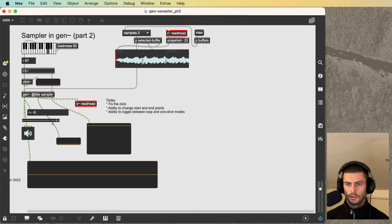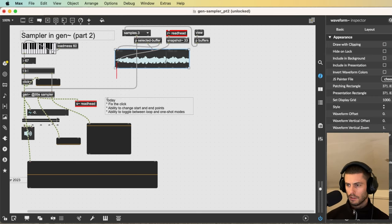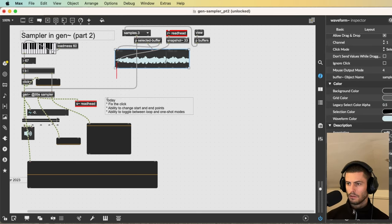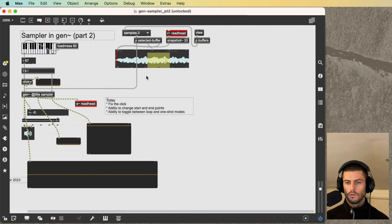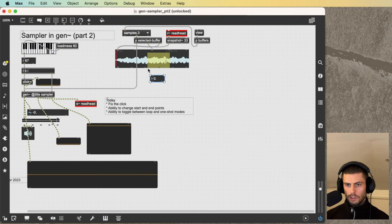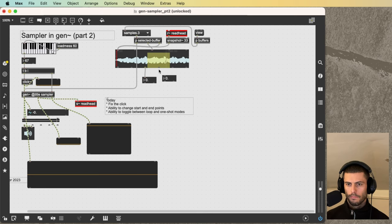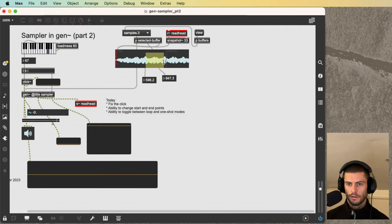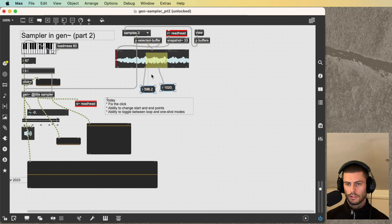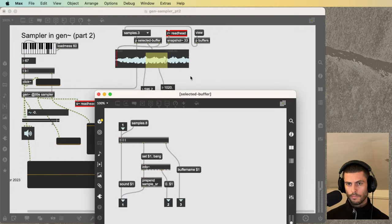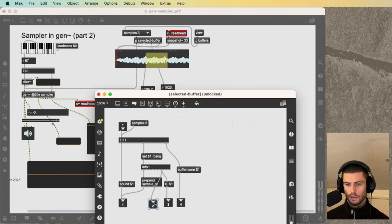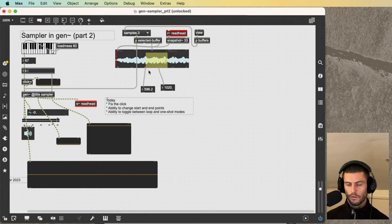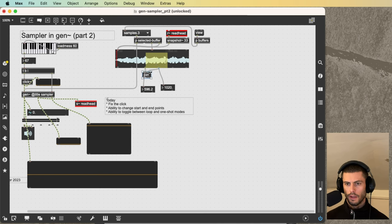So now if we select a region, which I can't do because the waveform object doesn't want to let me, so let me fix that. Okay, so now we can generate some start and endpoint numbers. There we go. So these are in milliseconds, we need to convert these into the start percent and end percent values. So what we can do is get from the info object, the length of the buffer in milliseconds. And I'm just going to pack together the start and end values in milliseconds. And then I'm going to divide them by the length using this Vexper object,